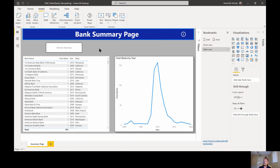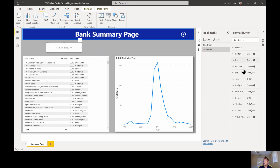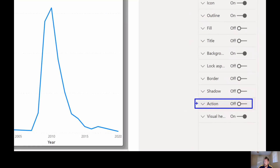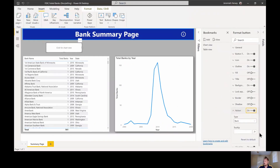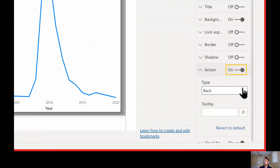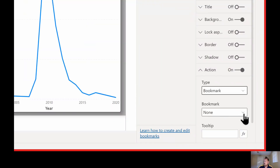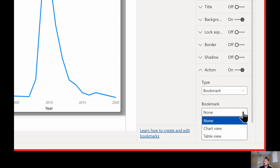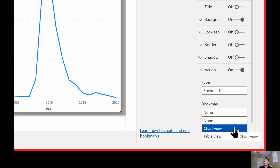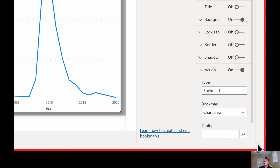All I have to do now is put an action on the button itself. I'm going to select my 'Click for chart view' button and in the format options there's an action setting. I'm going to turn that on. By default it's a back button — I'm going to change it to a bookmark. When they click that button I want to take the user to the chart view, so I'll select bookmark 'Chart View'.